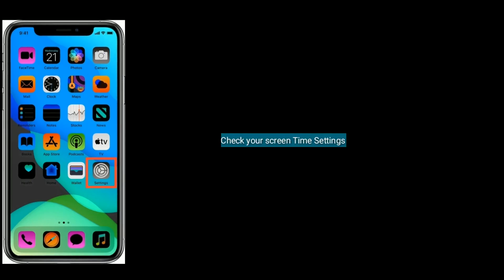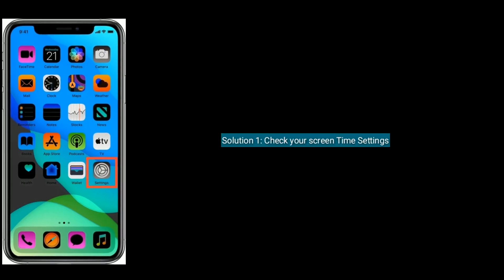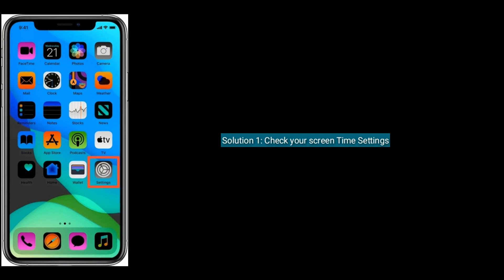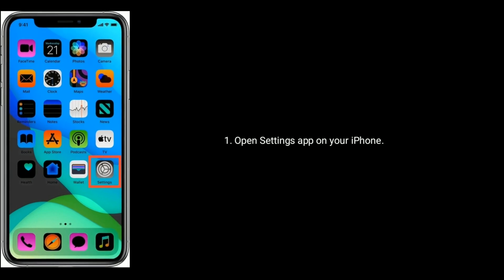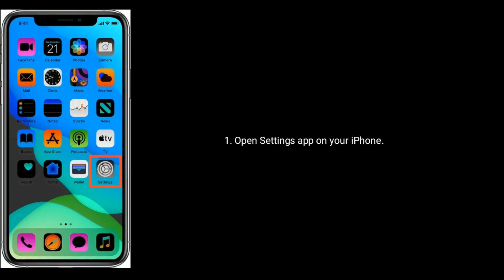Solution one is to check your Screen Time settings. Open the Settings app on your iPhone.